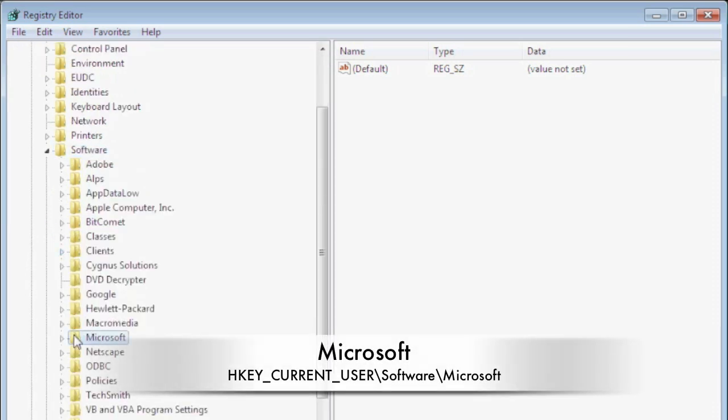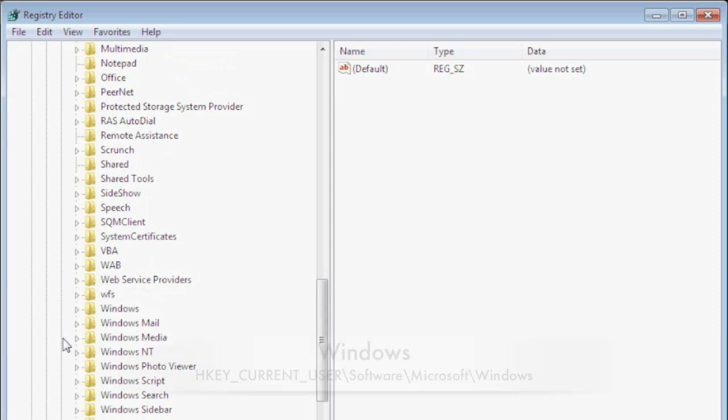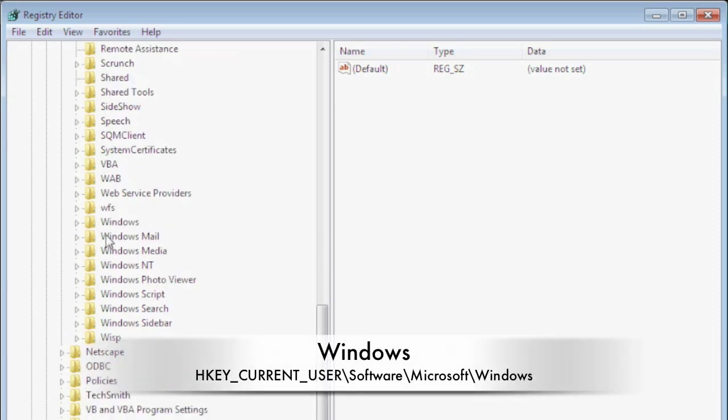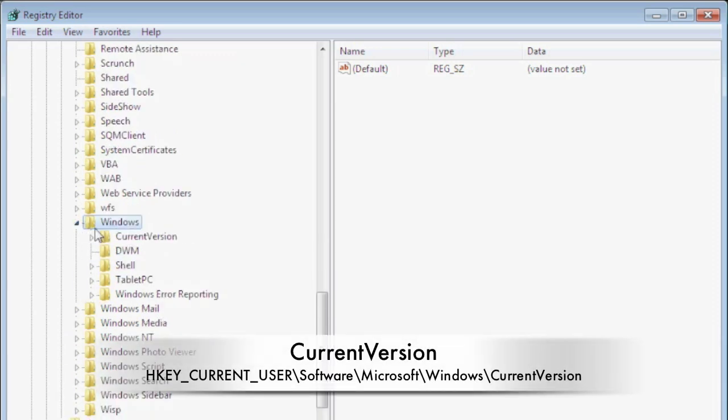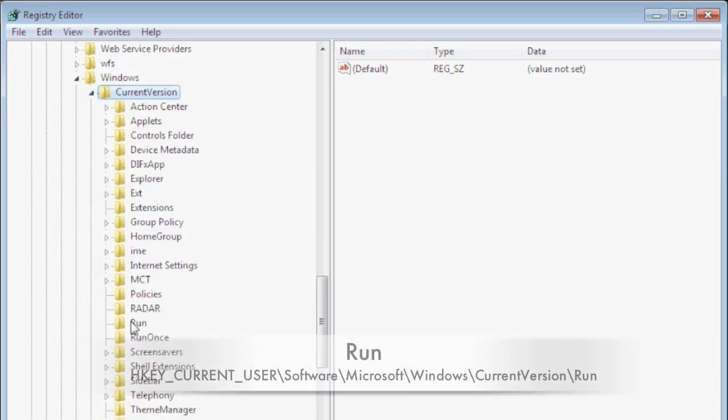We're going to go down to Microsoft and open that. We're going to go down to the bottom where it says Windows and open that. We're going to select the current version and then go down to run.